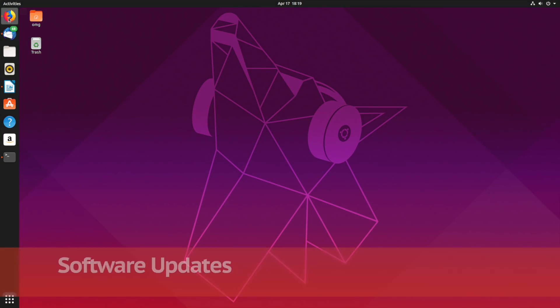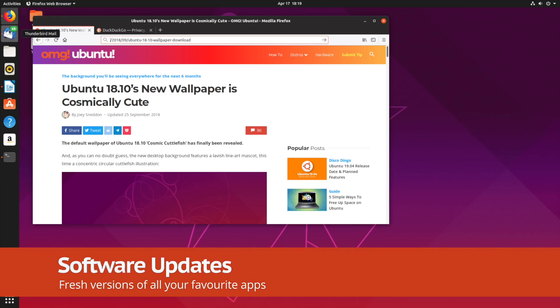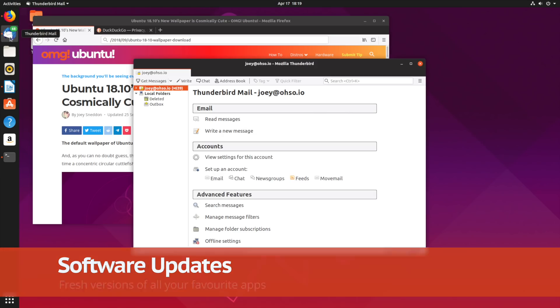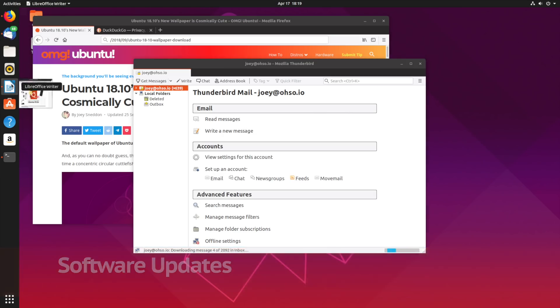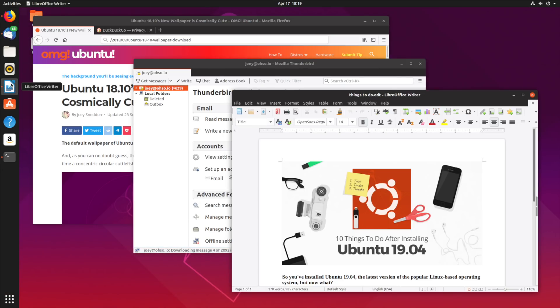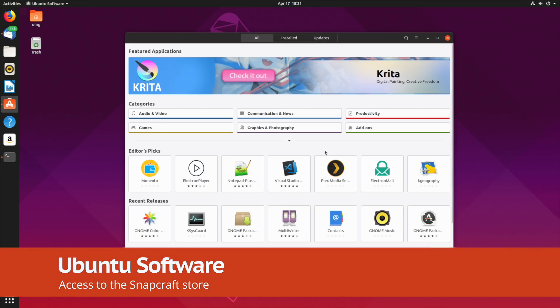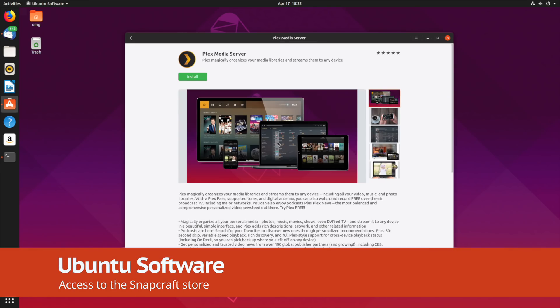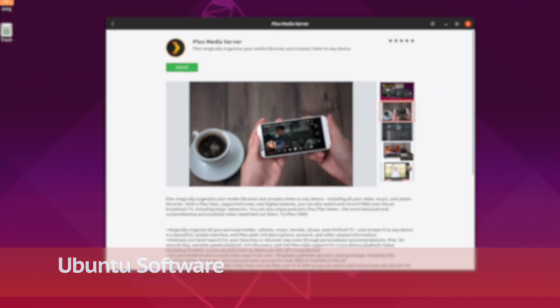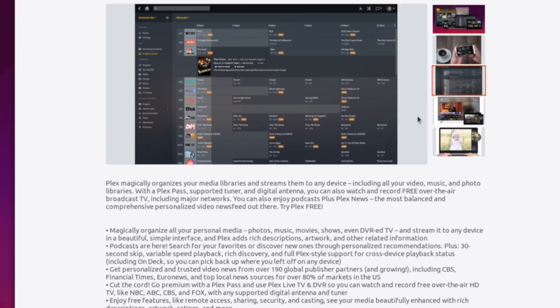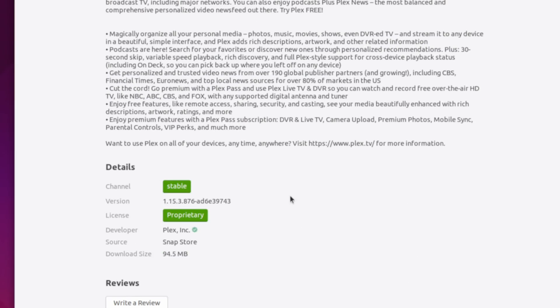As you'd expect, the latest versions of Mozilla Firefox, Thunderbird and LibreOffice ship as standard, with a veritable trove of additional Linux software available to install using the Store app, including thousands of Snap apps.